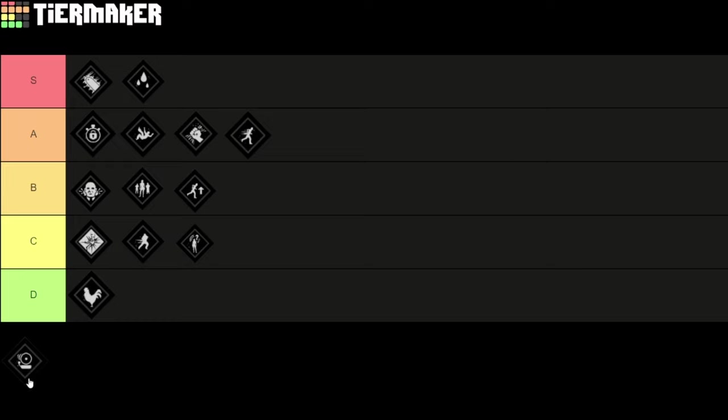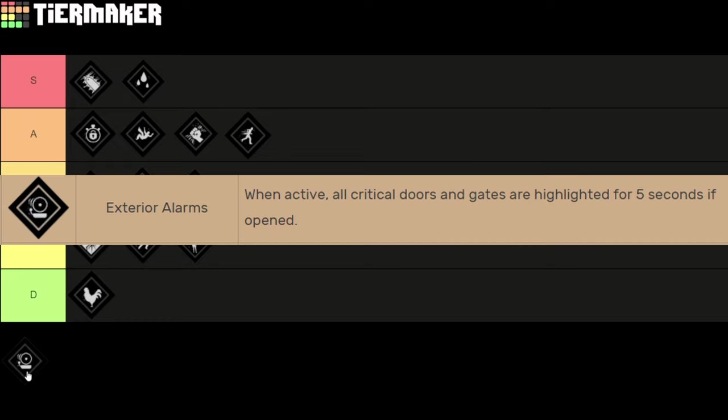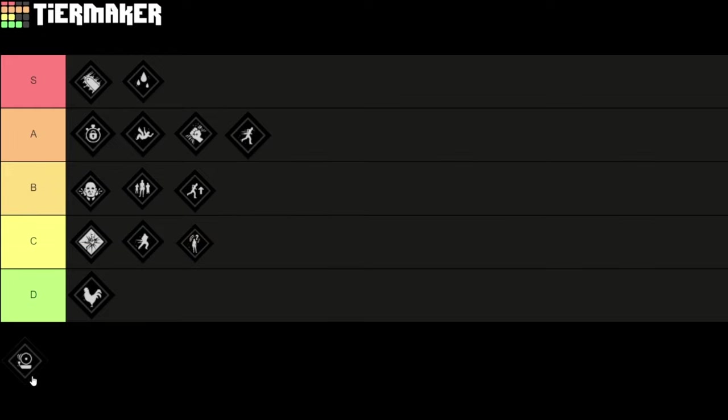And lastly we got the perk Exterior Alarms. When active all critical doors and gates are highlighted for 5 seconds if opened. This is also a really strong perk. I'm gonna give you an example. For example if you are on the slaughterhouse map and somebody opens a door leading to the facility or leading to the slaughterhouse, like one of the metal doors or one of the red doors, those will get highlighted for 5 seconds.